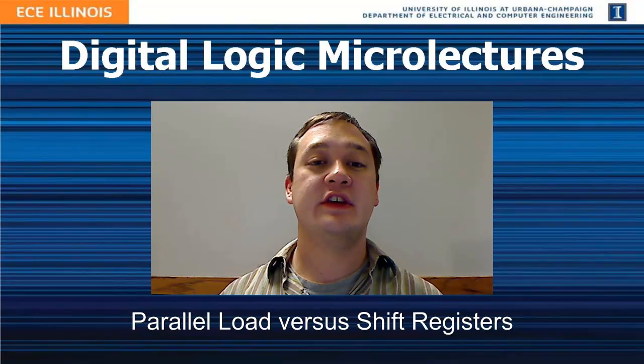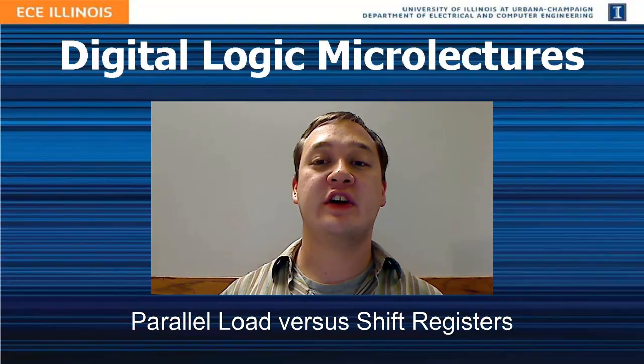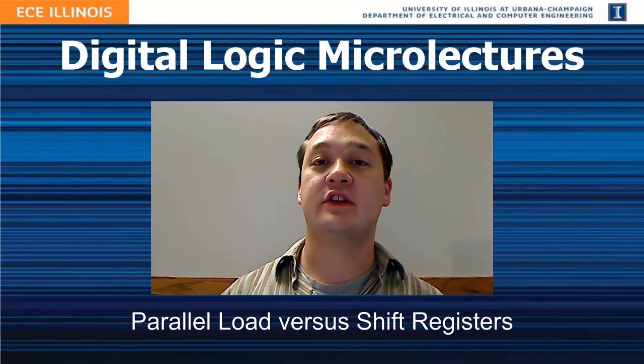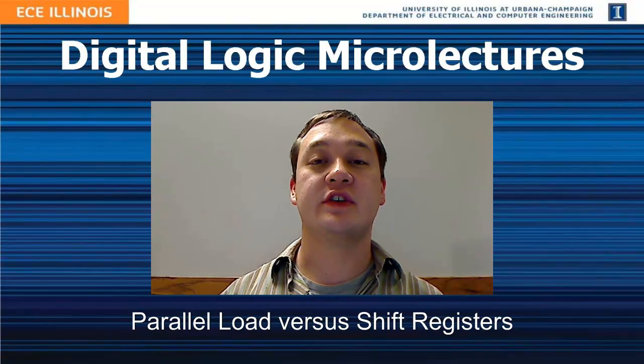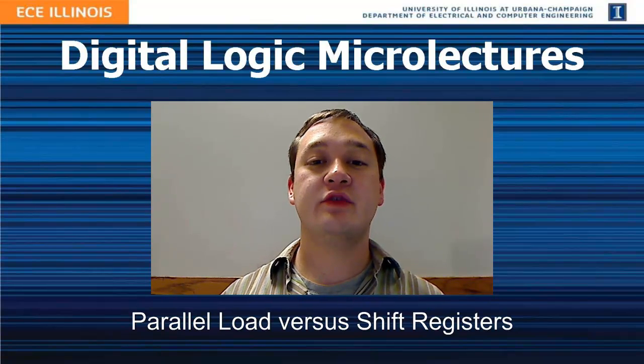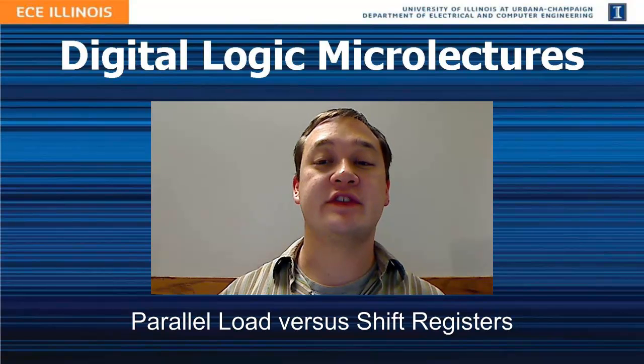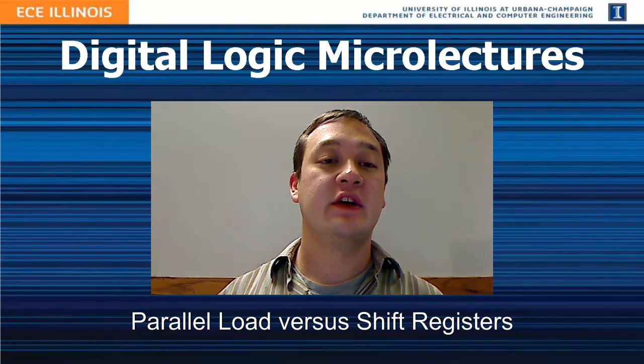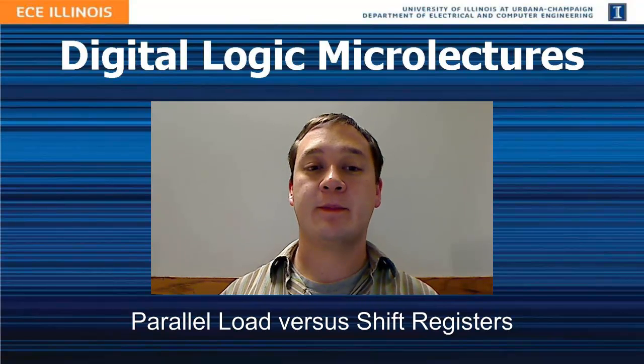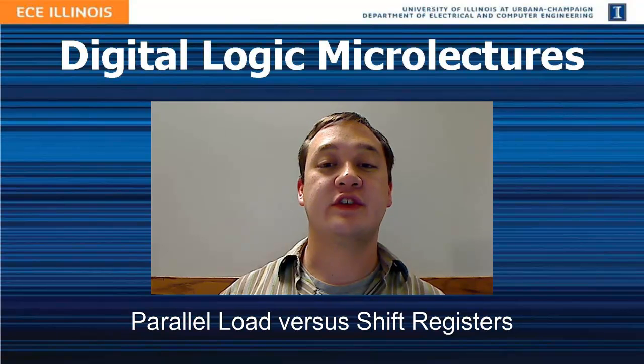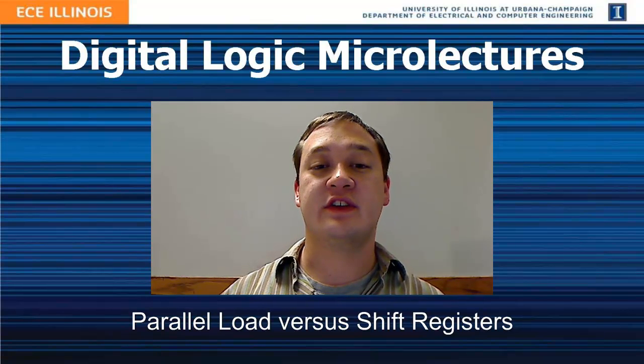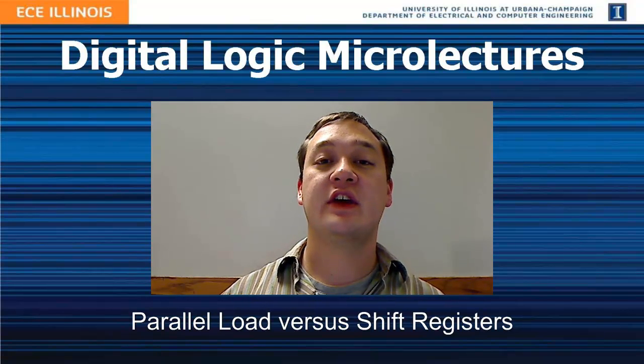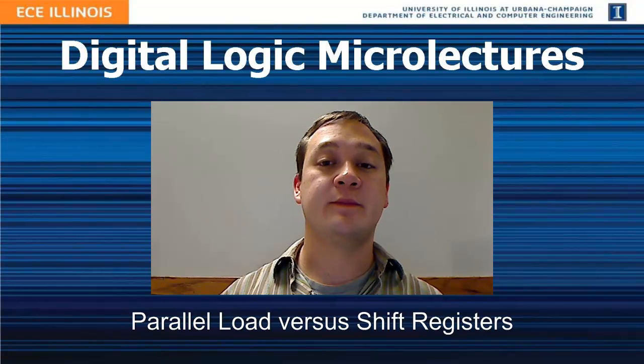For the most part, in these microlectures we have focused on an architectural design style that uses parallel load registers. In this microlecture, we discuss an alternative design style that uses shift registers instead. We want to highlight this choice because it provides a great illustration of the decisions you will need to make as an engineer.